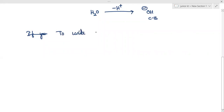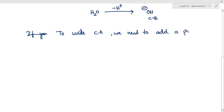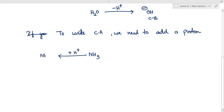To write the conjugate acid, we need to add a proton. For example, I have ammonia, and if I want to write the conjugate acid of ammonia I need to add a proton — that gives NH4 plus. NH4 plus is the conjugate acid of ammonia.